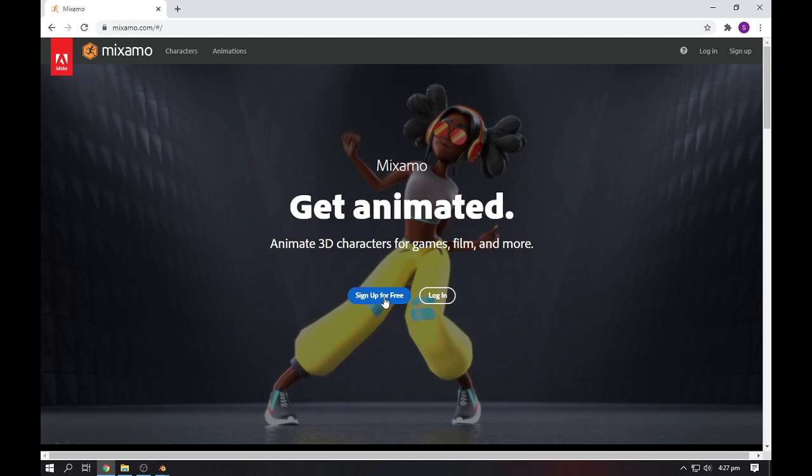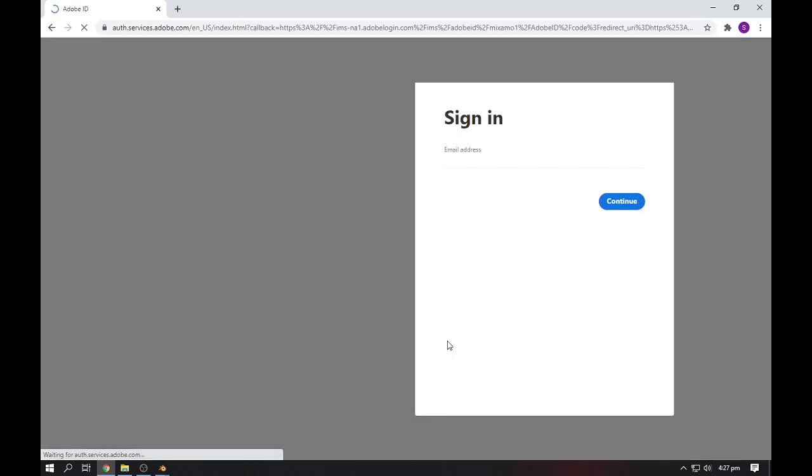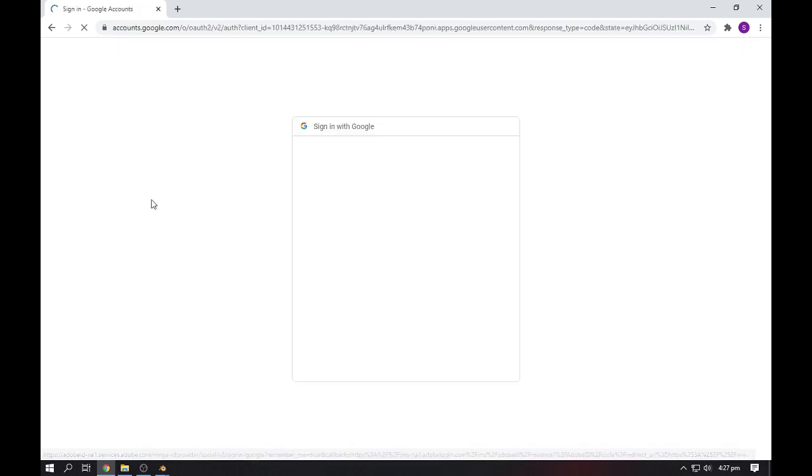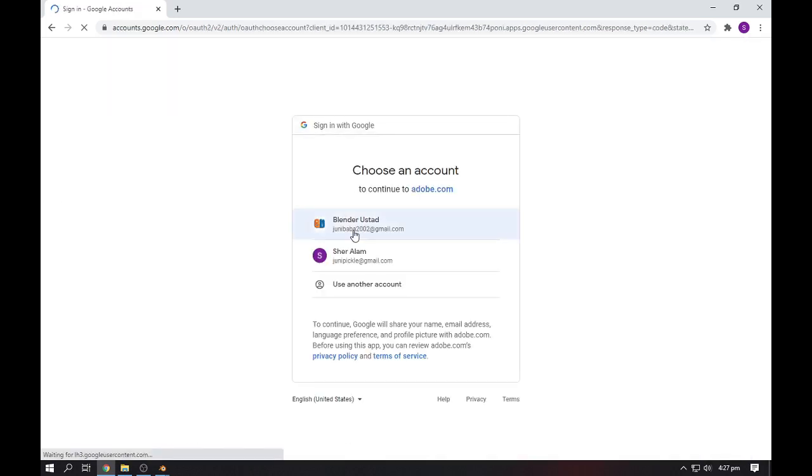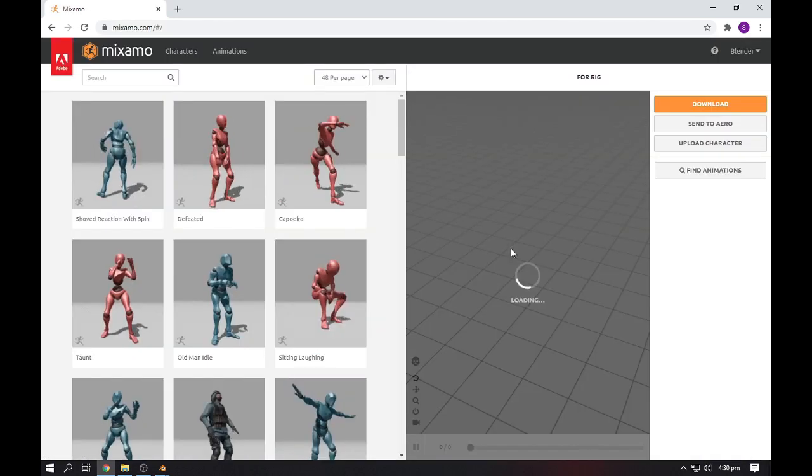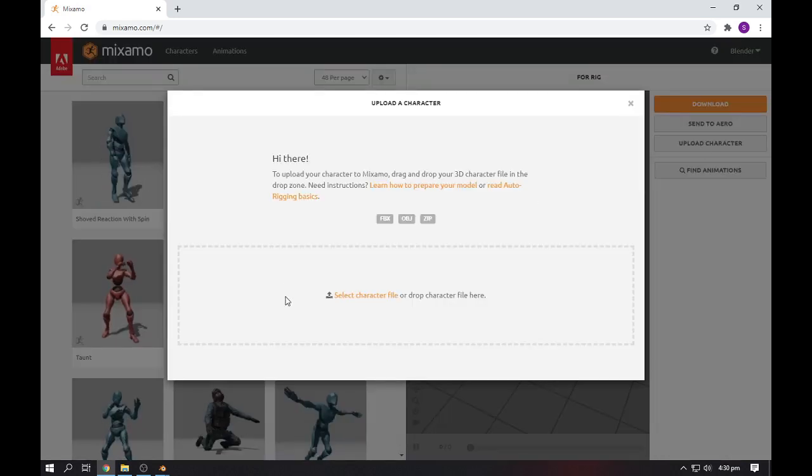There's two options: sign up for free or login. I already have signed up and created an ID for it. If you didn't have one, then click on this, add email and password, and you will get a free account. But I already have one, so I will click on login and I will click on the Google one which I already have an account.